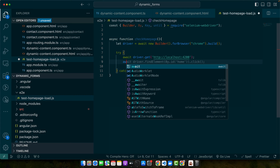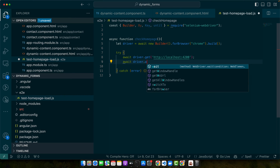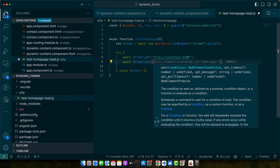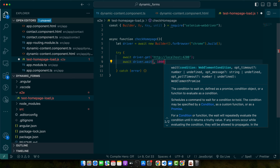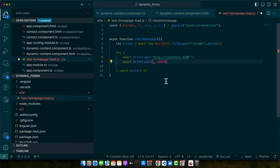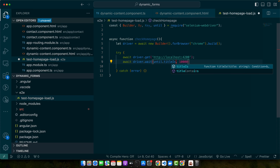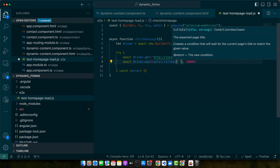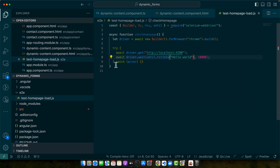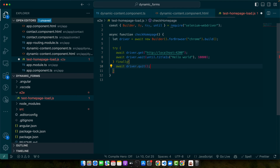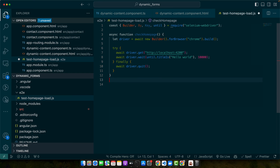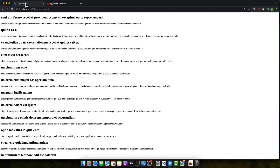Next I will use await driver.wait() and wait for 10,000 milliseconds — that's 10 seconds. Here I will check the title of my website using until.titleIs() and pass it a string. Right now I will pass an incorrect title and see if it fails. Instead of catch I'll use finally, and in the finally block I'll add await driver.quit() so at the end it will quit the driver.